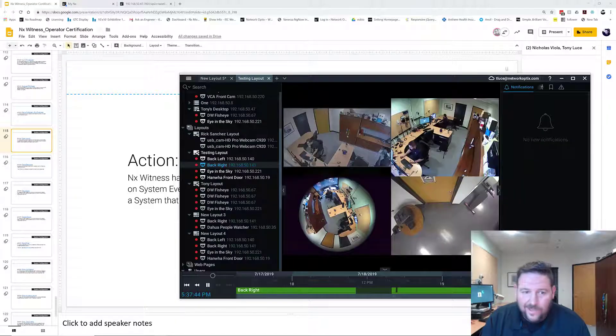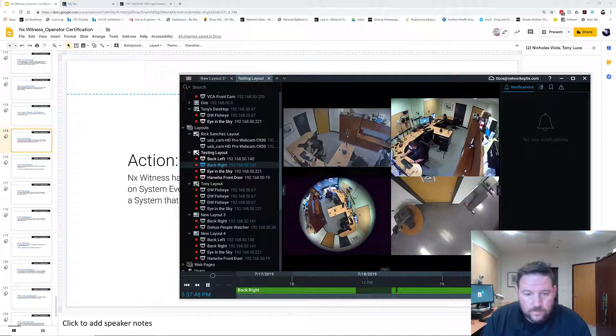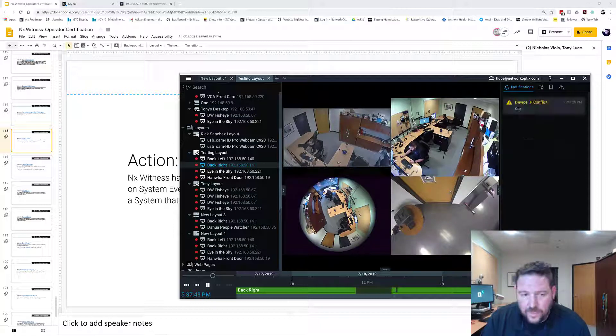So there are lots of different things you can do with this feature. That is Open Layout as an action. Any questions, Nick? No.